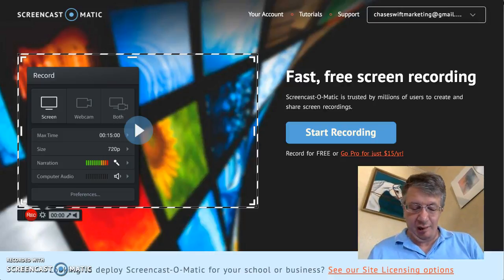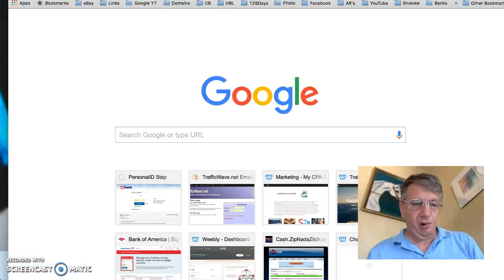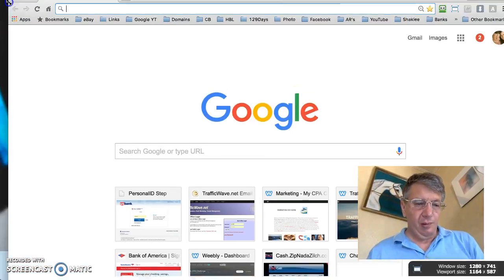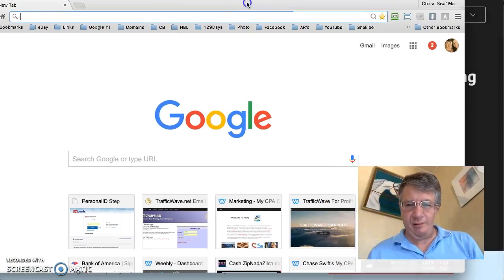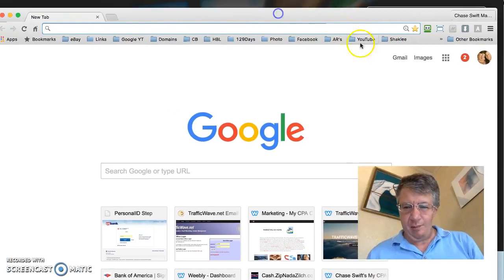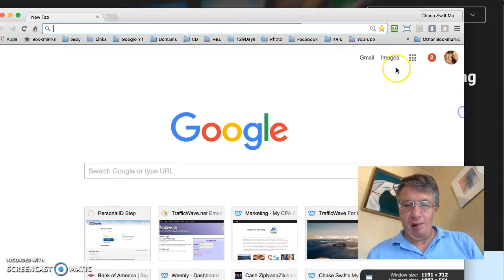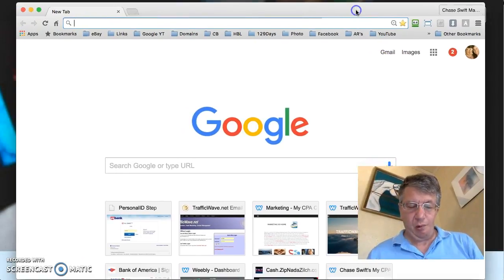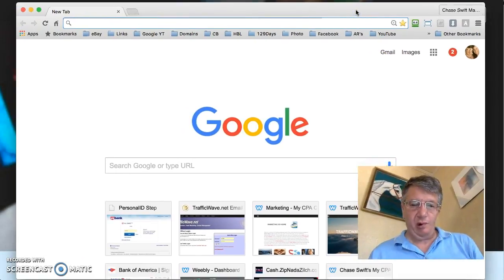Now what I do a lot of times is I prepare ahead of time. I'm going to open up a new window in Google Chrome and make the window small so you can see how I prepare ahead of time and get tabs ready before I start the recording.